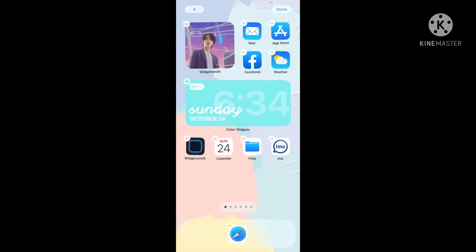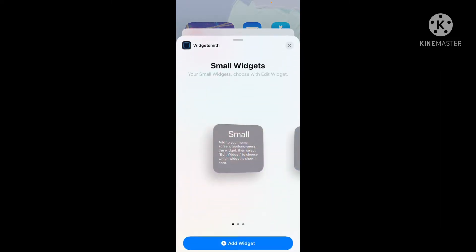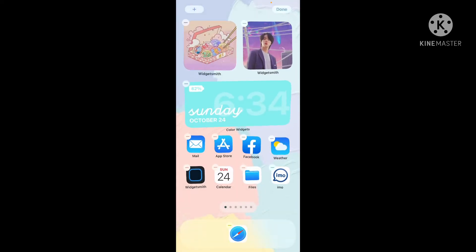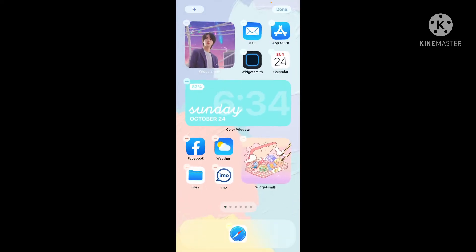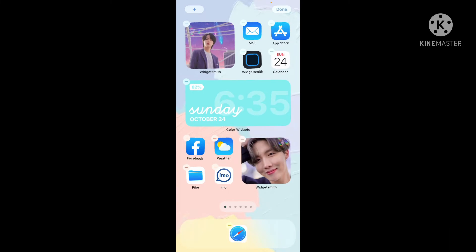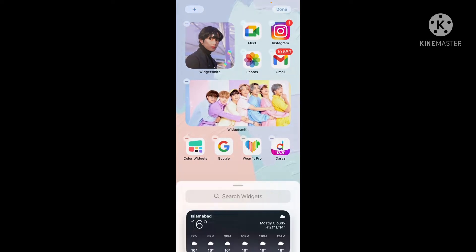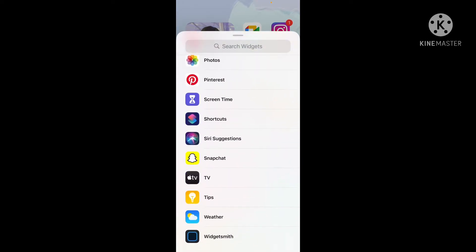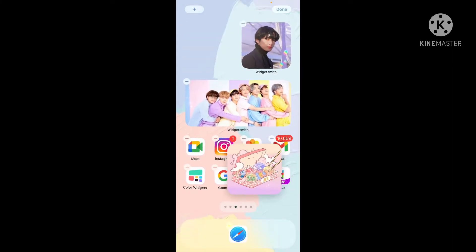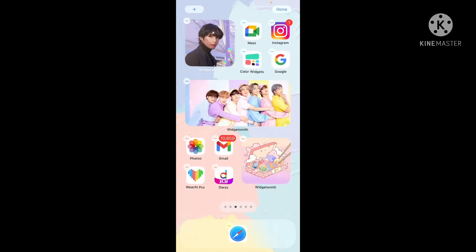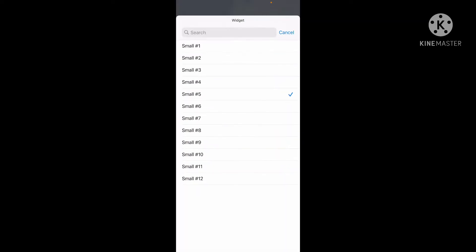I think it was the tenth one. Yes — go to the plus sign again and Widgetsmith. Okay, flip it — the eleventh one. There we go. Then we have the last one which is RM. Add widget, Widgetsmith — flip it, twelfth one.